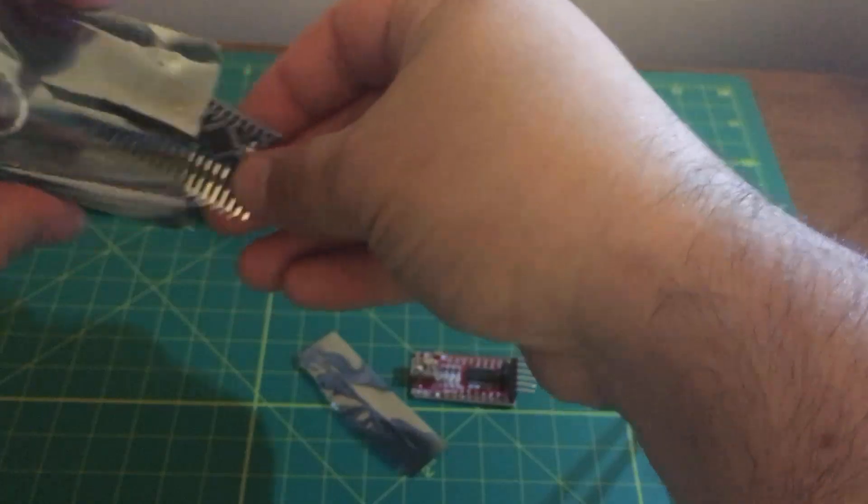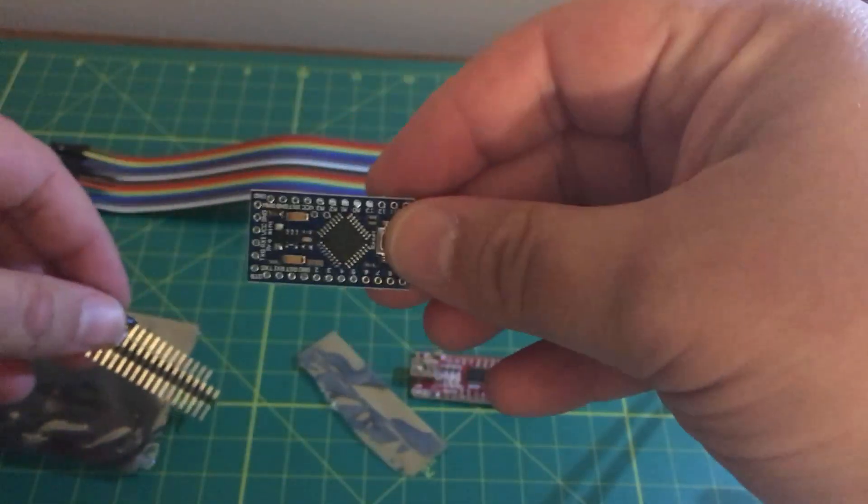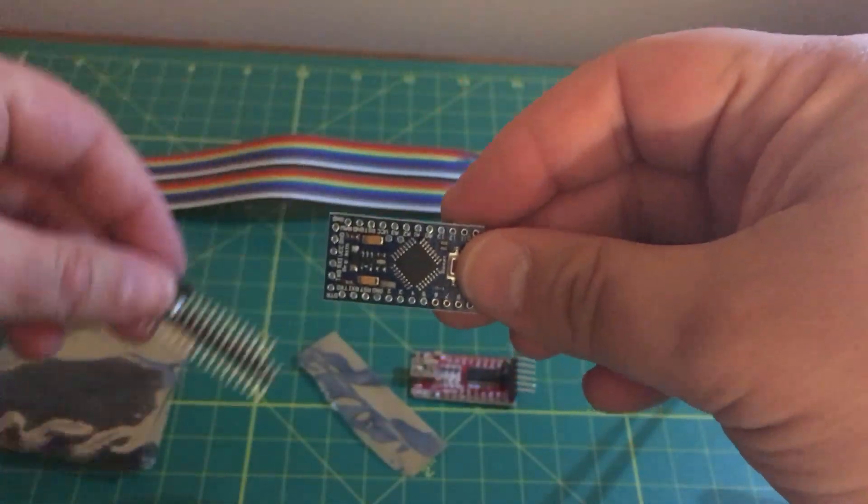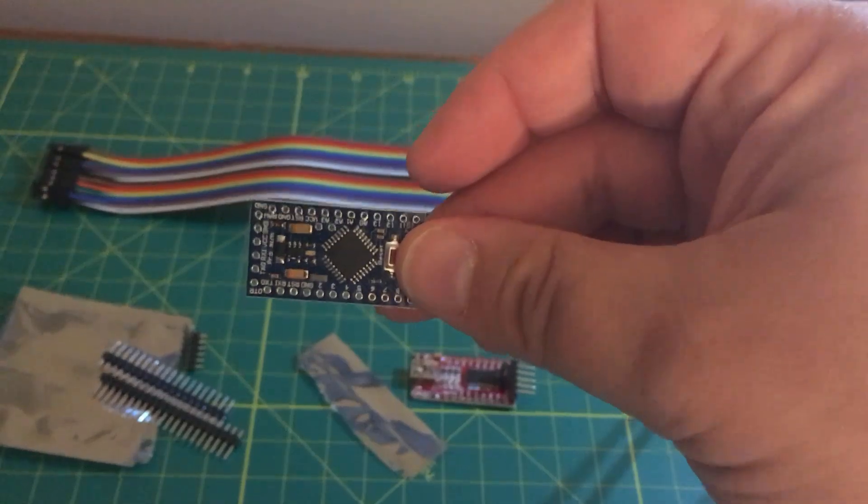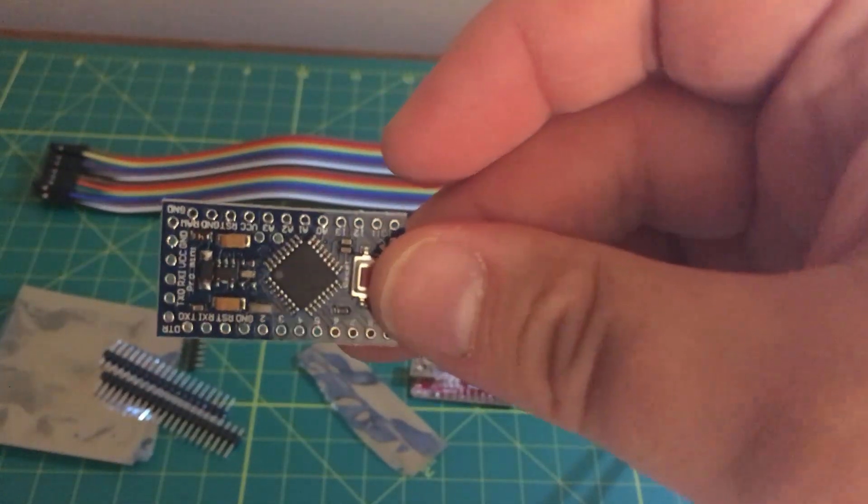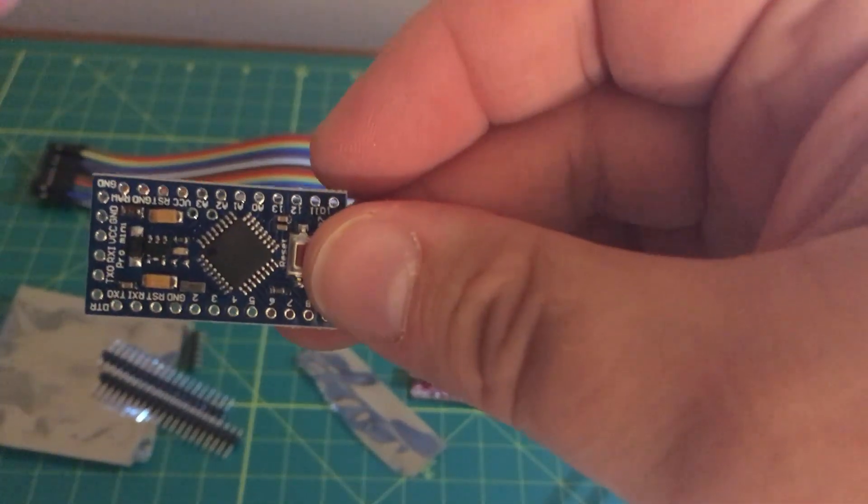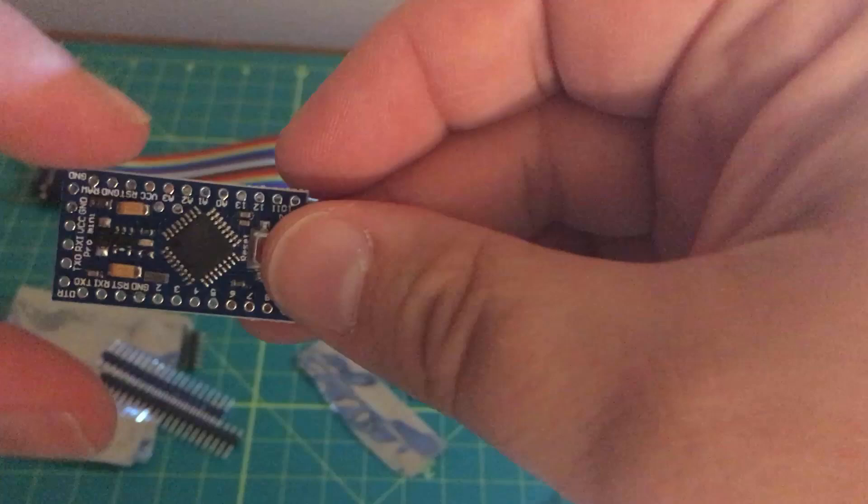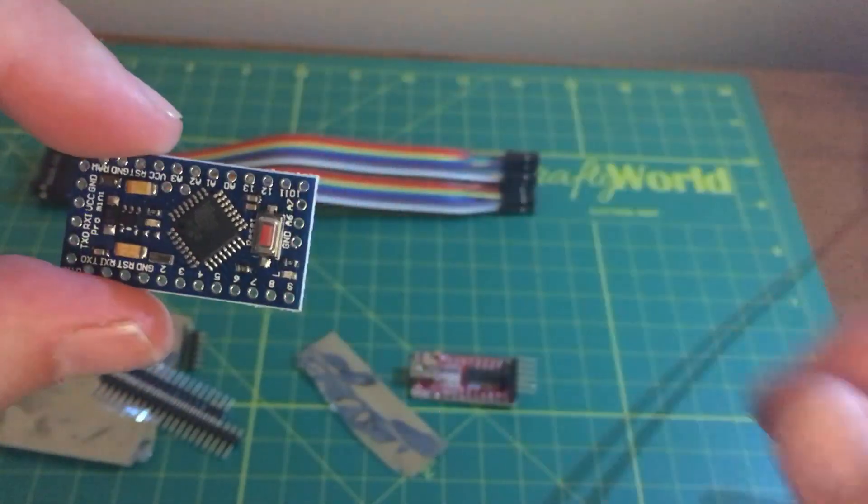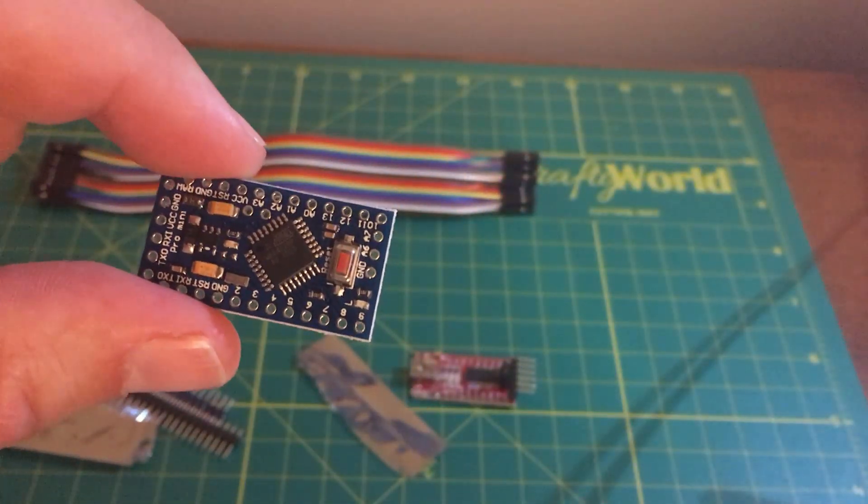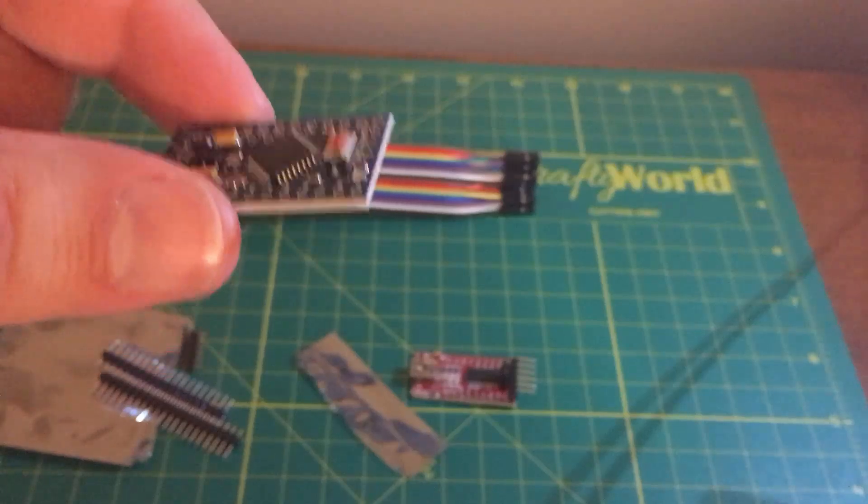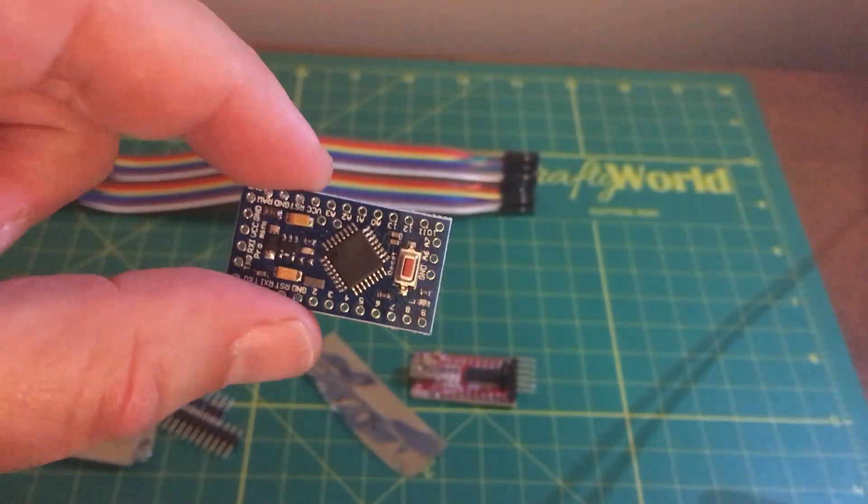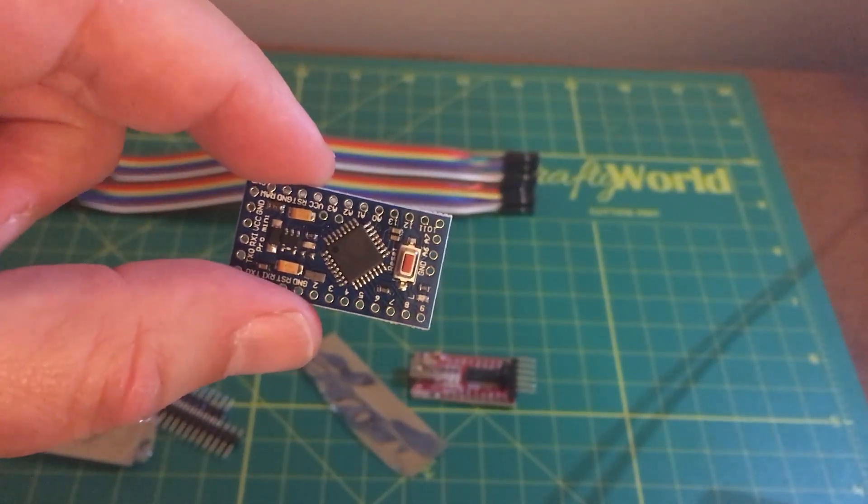We have the Arduino Pro Mini and lots of headers that we're going to be soldering on. And as we bring this in, the Arduino Pro Mini, it's a great board. It has lots of I/O pins and it's very affordable. It's the kind of board that you wouldn't mind leaving in your project.